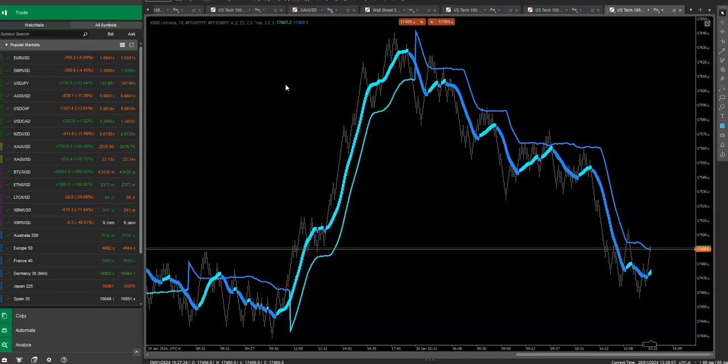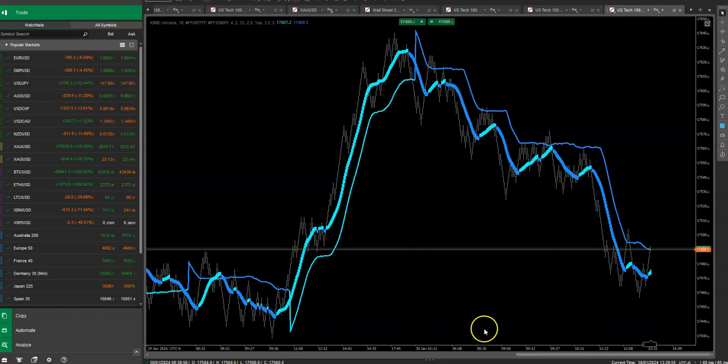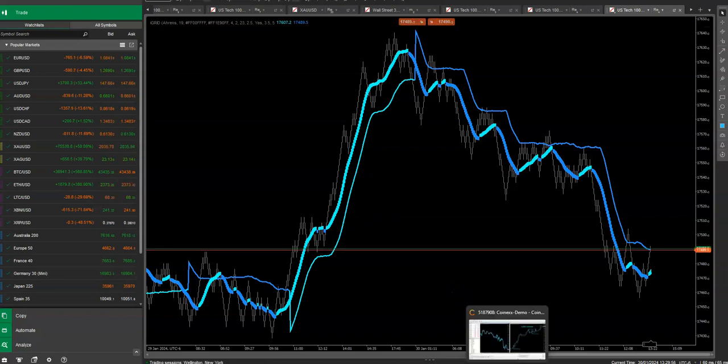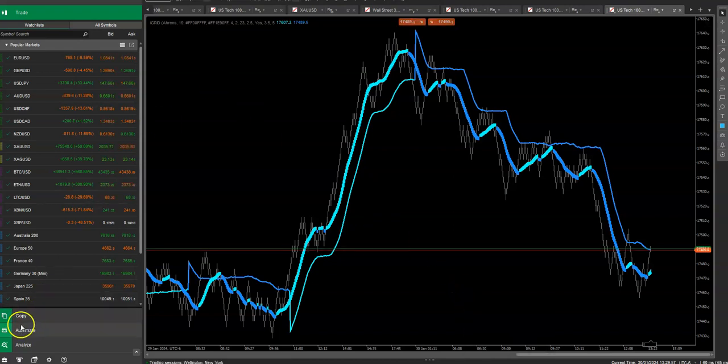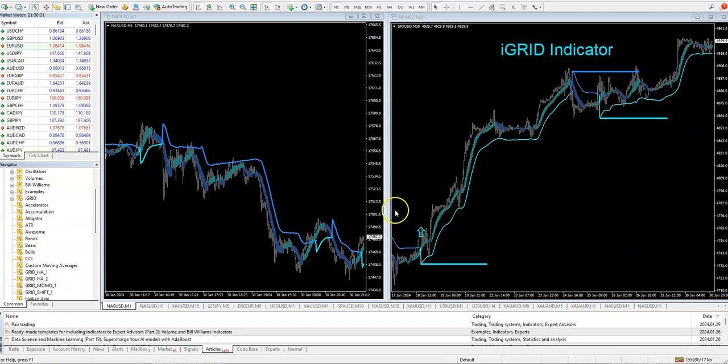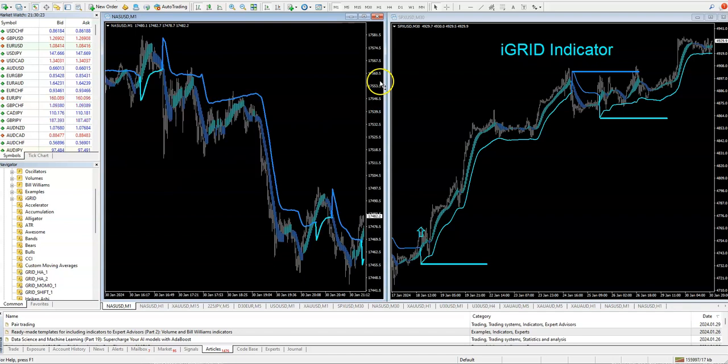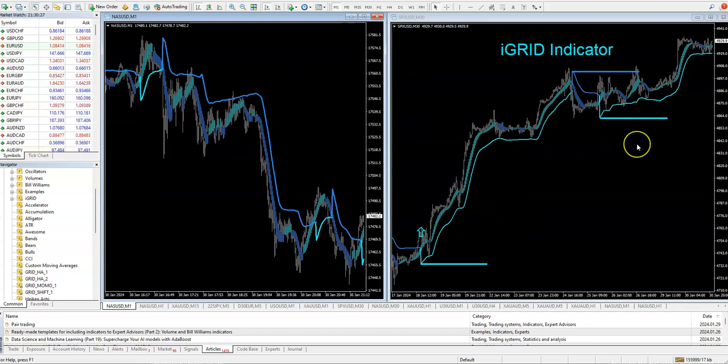So we now have it on MT4. We have it running on MT4. Let me pull that up. So we have it running in MT4. We have it, of course, for higher time frame swing trading.